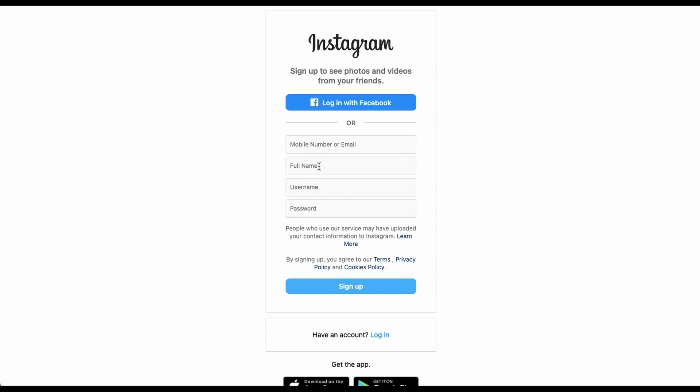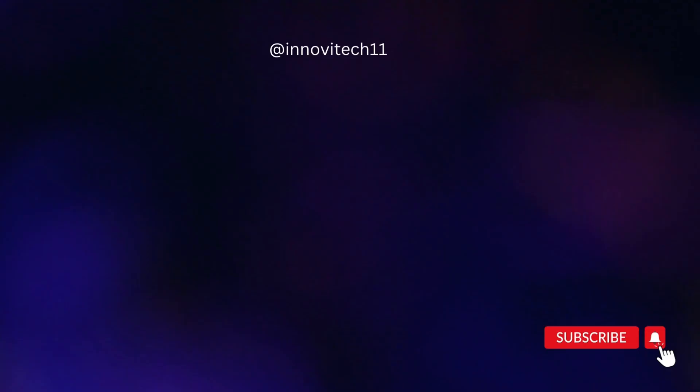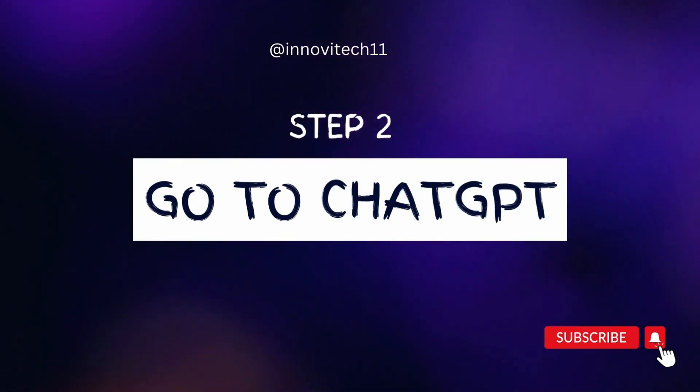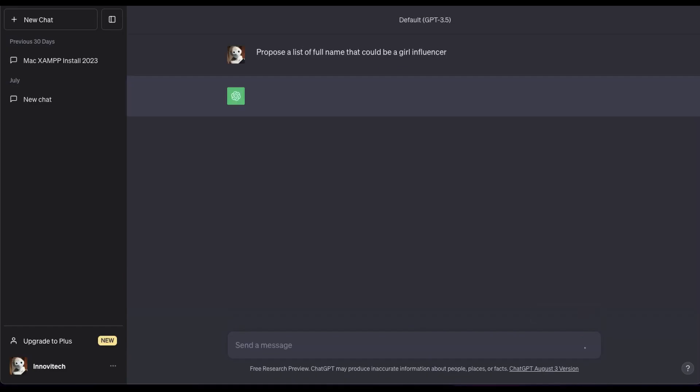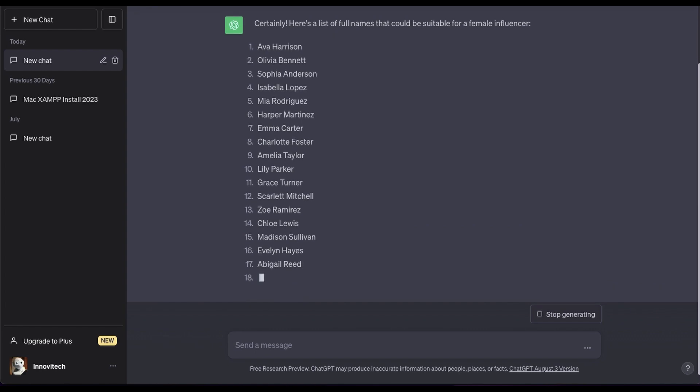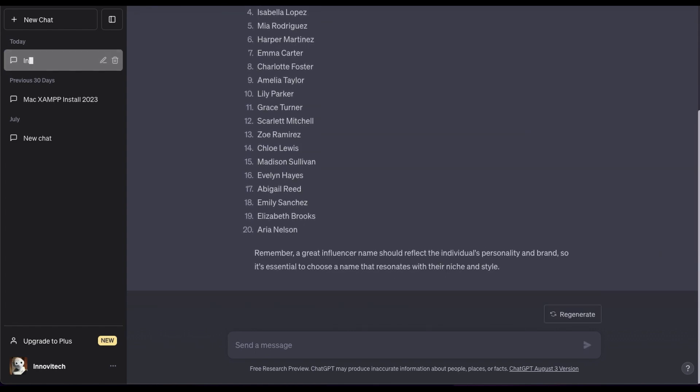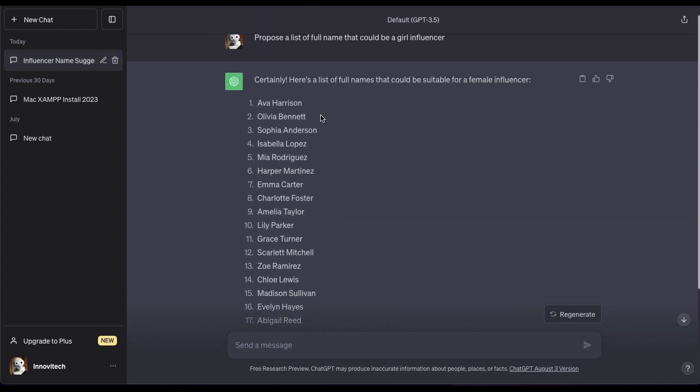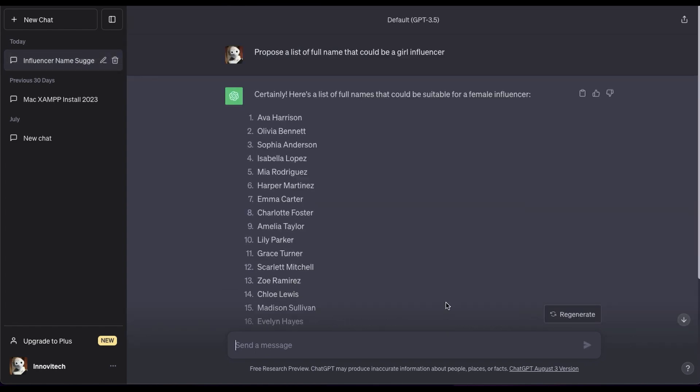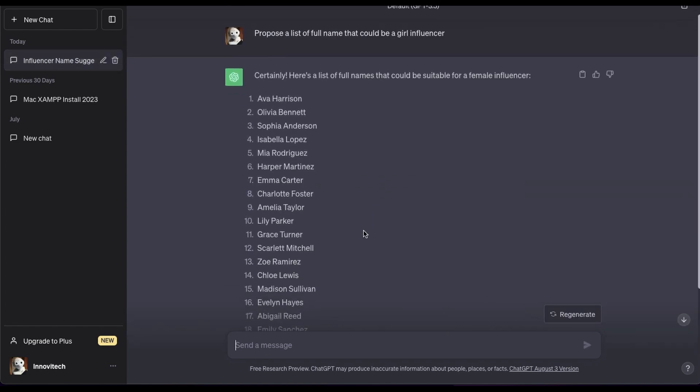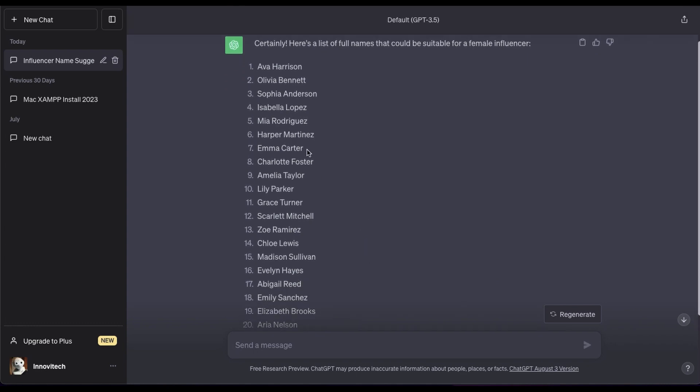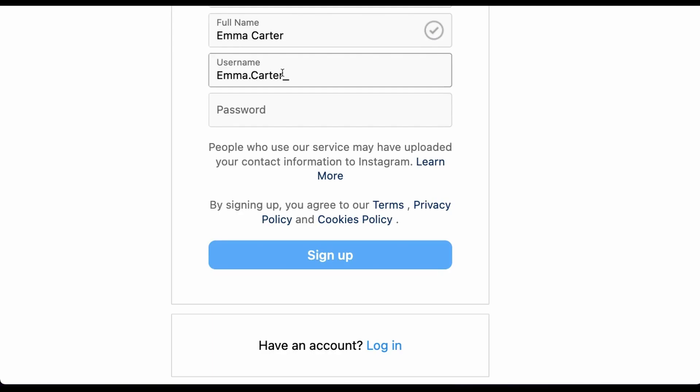Step two: go to ChatGPT and request that it come up with names of girls who are influential. Several names of Instagram influencers who we could employ are starting to appear. I like this name Emma Carter.